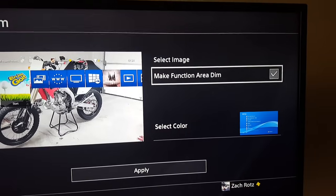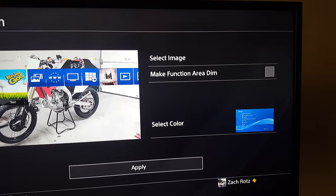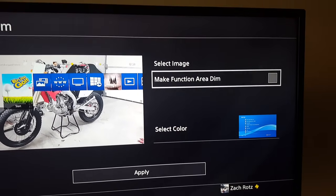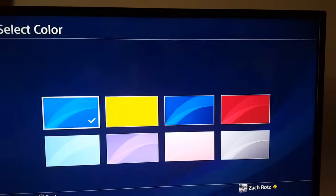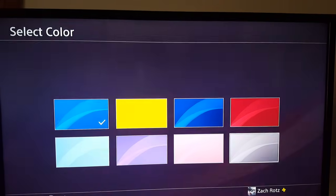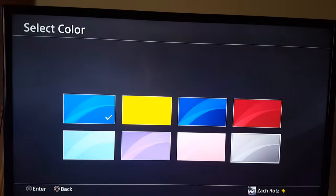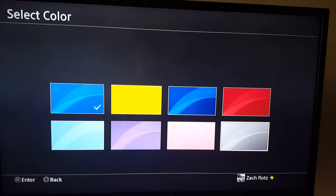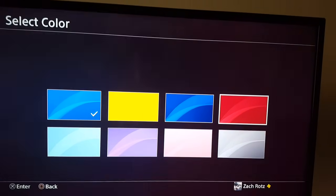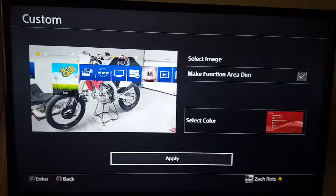There's a 'Make Function Area Dim' option — I don't know what that really means but you guys can test that out. There's also 'Select Color' — oh that's cool. I wish there was a black, kind of like a dark gray. I'll go with red and hit Apply.